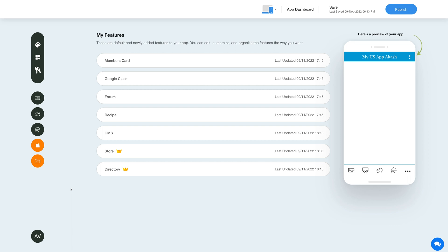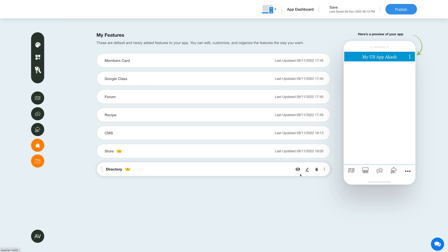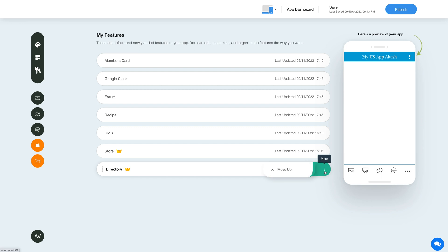Once you have added the feature, you will see it listed in the My Features section, where you can edit, customize, and organize the added features the way you want. Now hover over the feature and you will have options to show or hide the feature, edit and customize the feature, delete the feature, and move the feature.